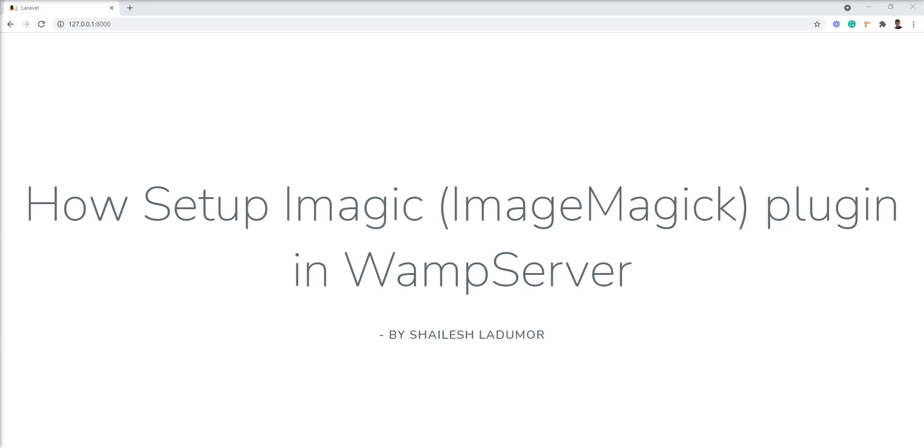Hello friends, welcome to my channel. In this tutorial, I'll show you how to set up the Imagic dynamic plugin into the web server.